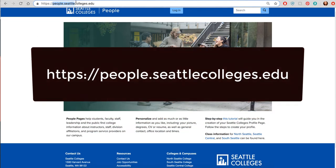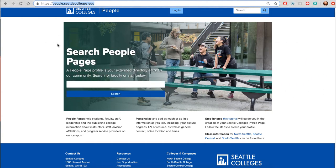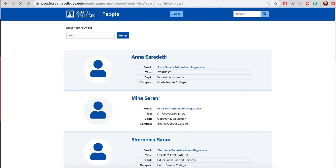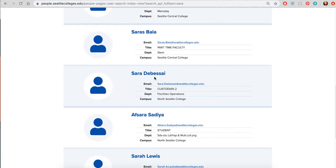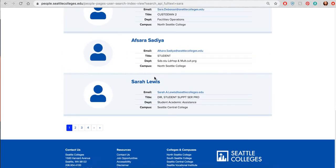People.SeattleColleges.edu is a tool managed by our Seattle Colleges web team. When you go to that web address you can type in any employee name. I'm going to type in just my first name and you can search for that person. This is helpful because when you're not sure of the person's last name or their spelling, this can help you.